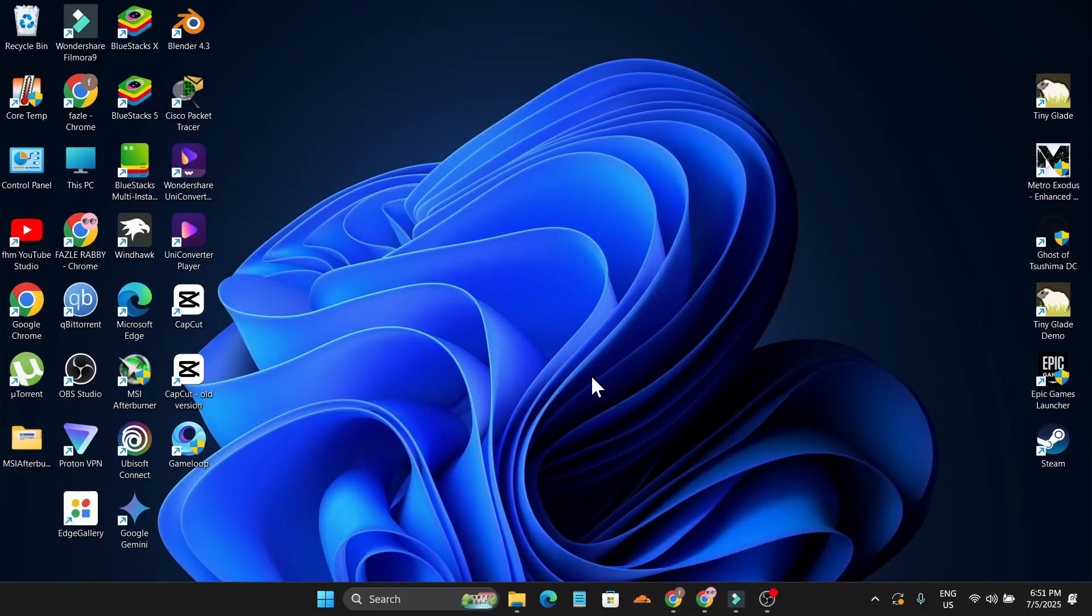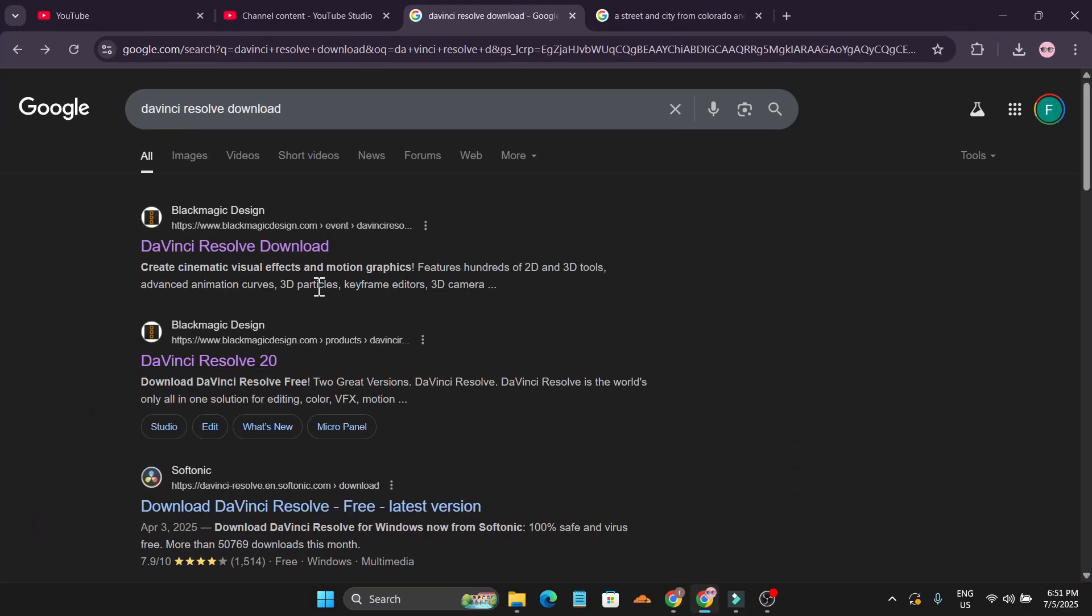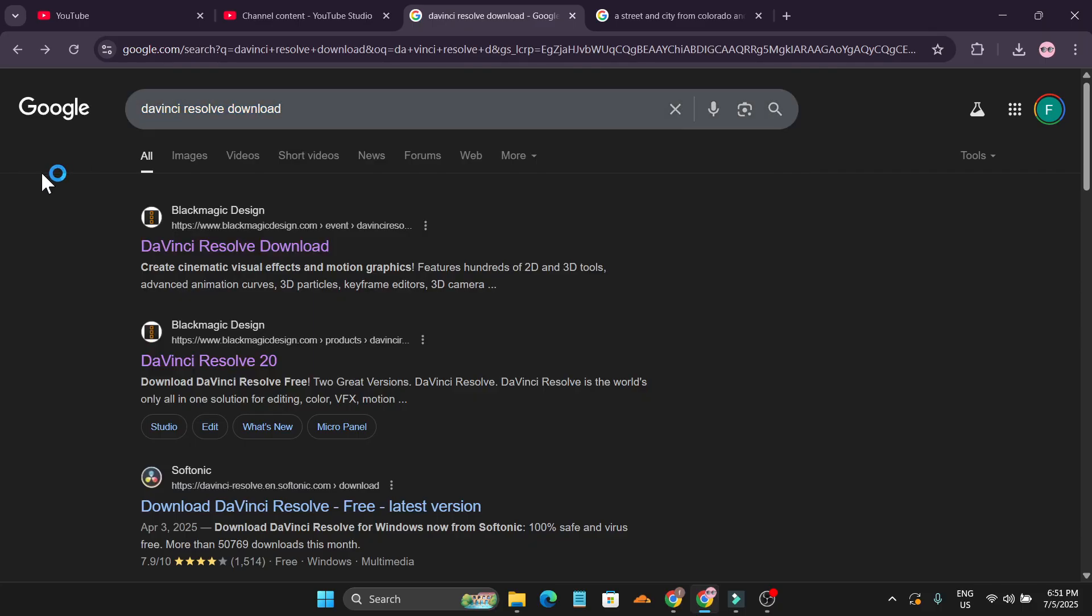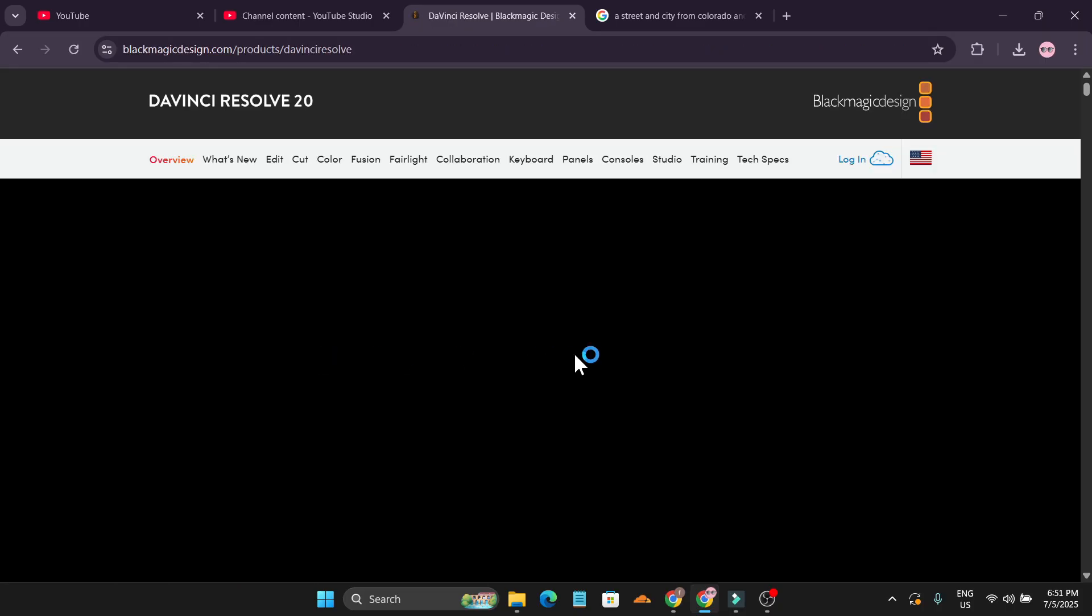In this video, I'm going to show you how to download and install the latest version of DaVinci Resolve 20 on your PC or laptop. First, open a browser and search for DaVinci Resolve download in Google. Go to the Blackmagic Design website for DaVinci Resolve 20 and click on it.